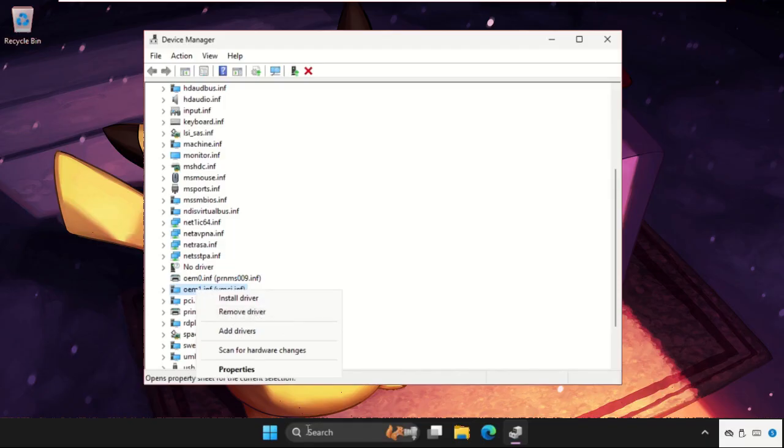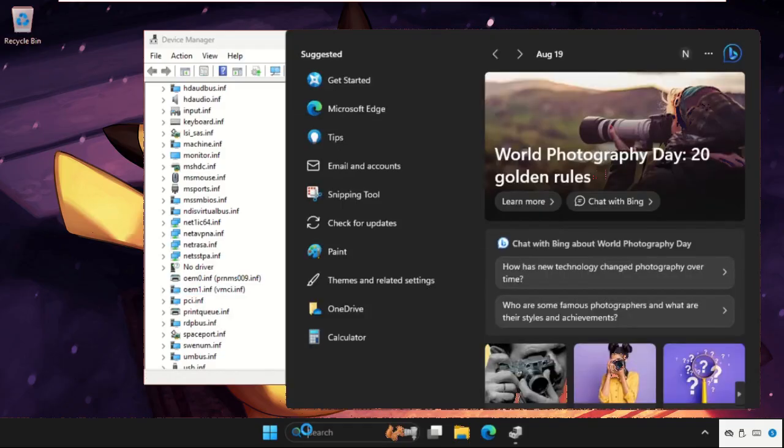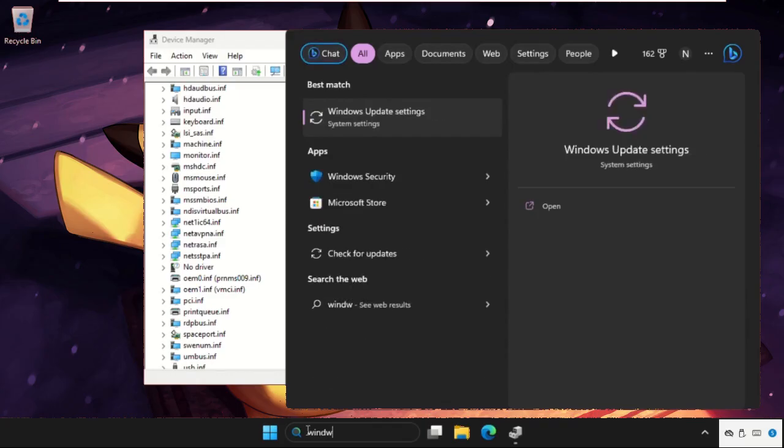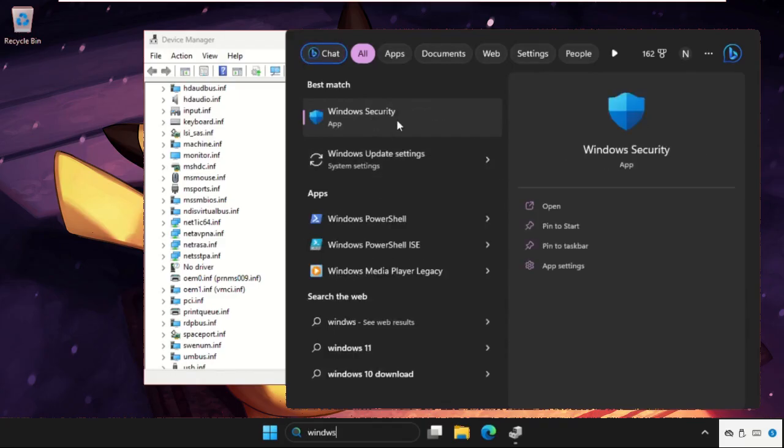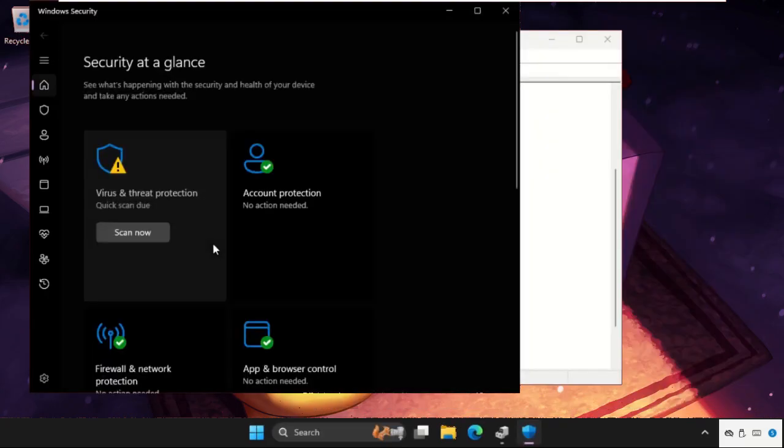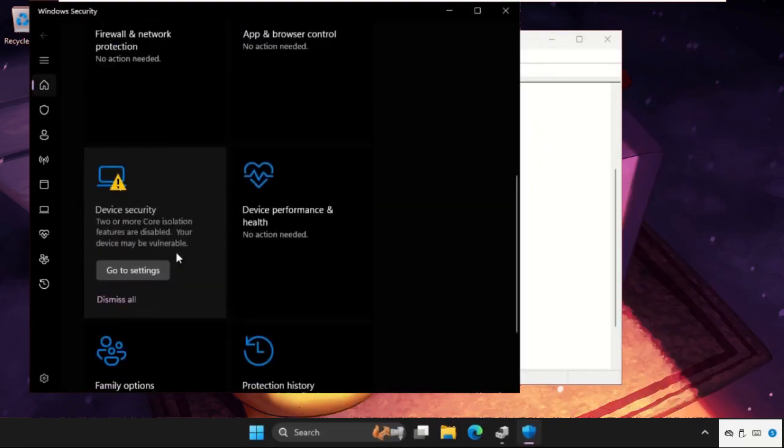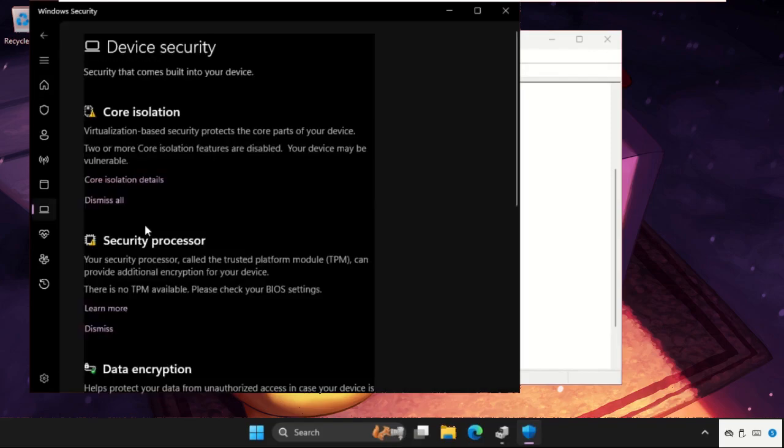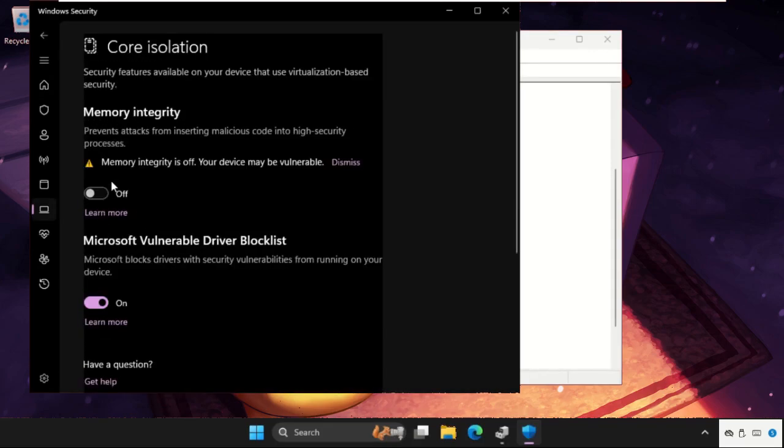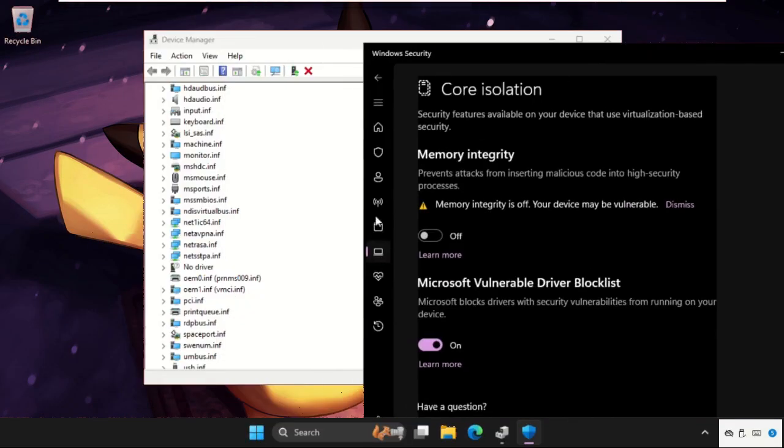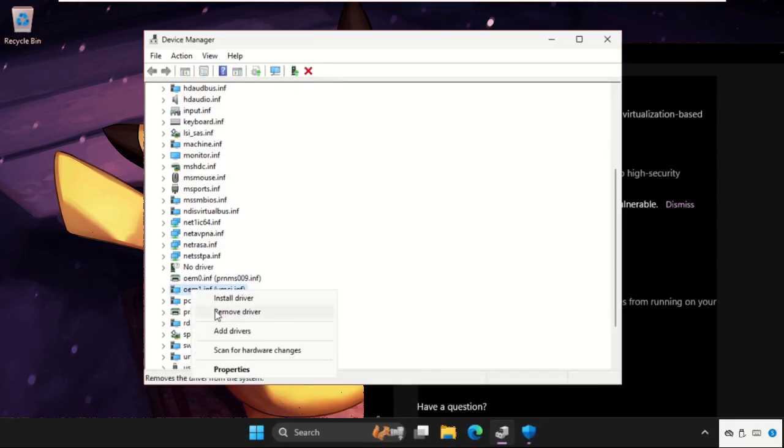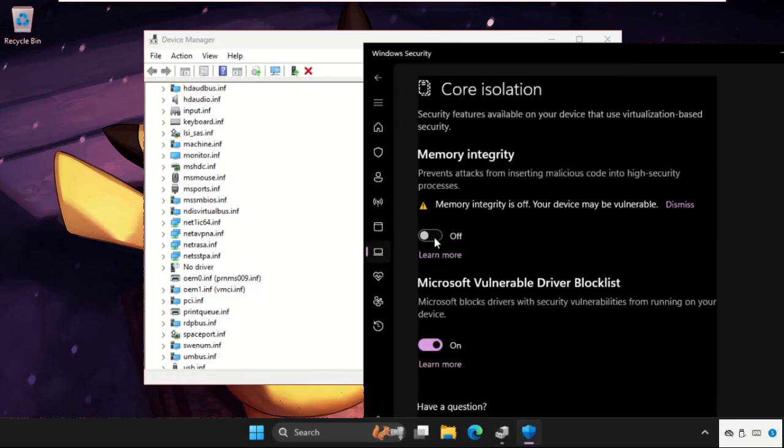Select the Device Security and from the Core Isolation you can enable this option. If you remove this one and simply restart your system, you can enable this option easily.